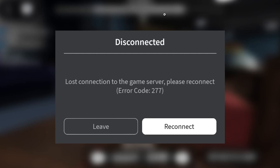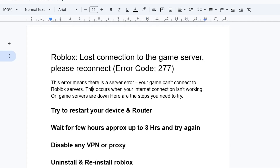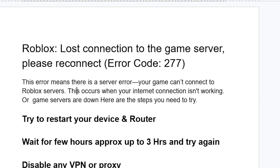Now, what causes this error message? This error means there is a server error — your game can't connect to Roblox servers. This occurs when your internet connection isn't working or the game servers are down.